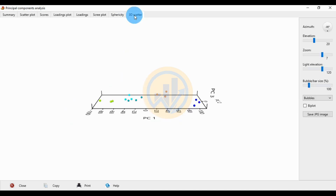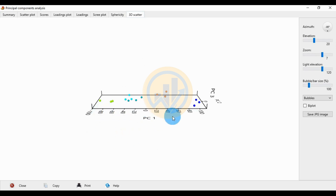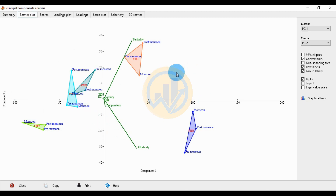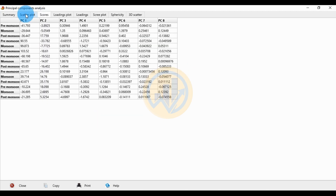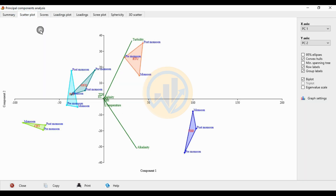The next tab shows the 3D scatter plot for the principal component analysis. This is the main chart and summary table for the grouped PCA. If you like our videos, please like and subscribe to our channel. Thank you for watching.